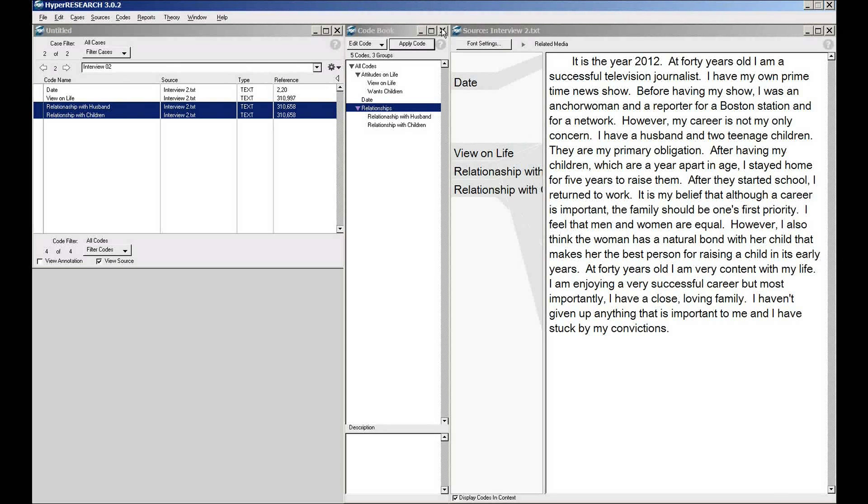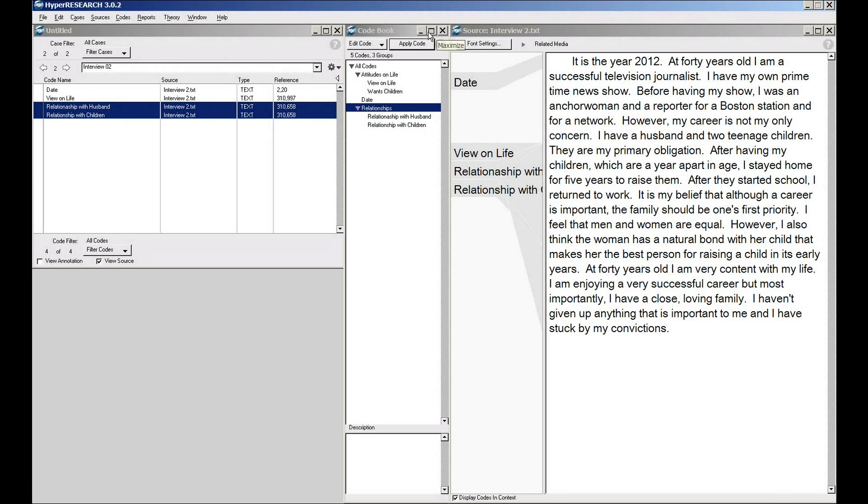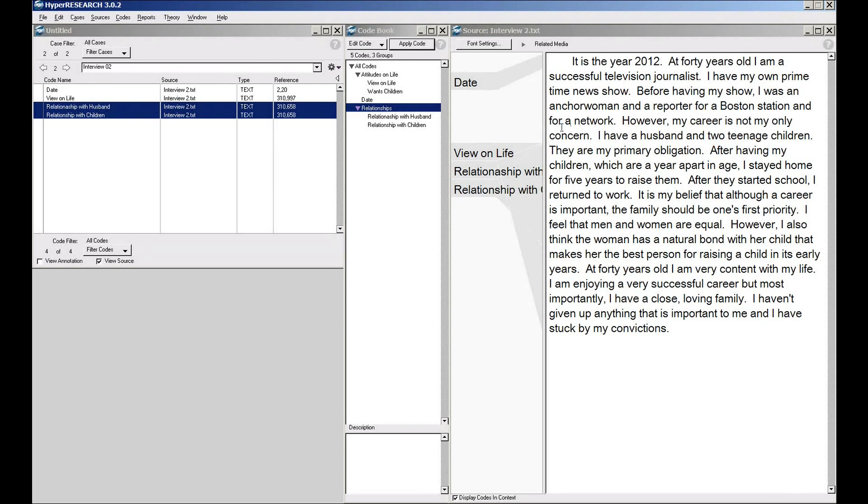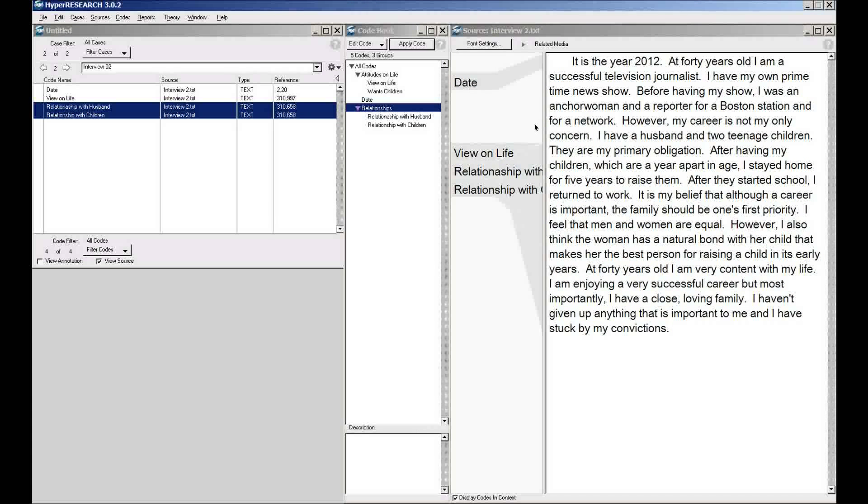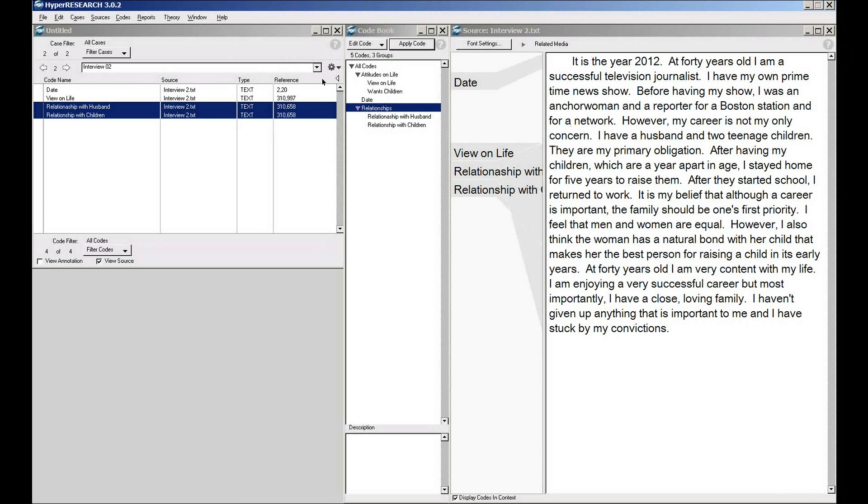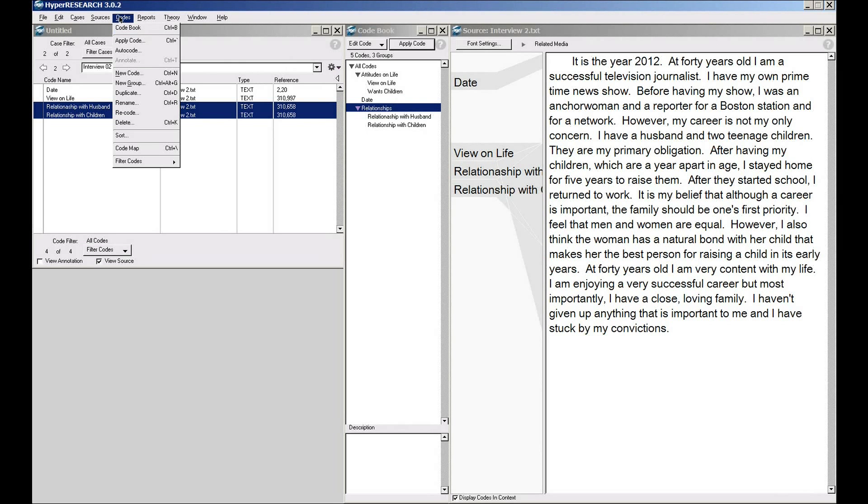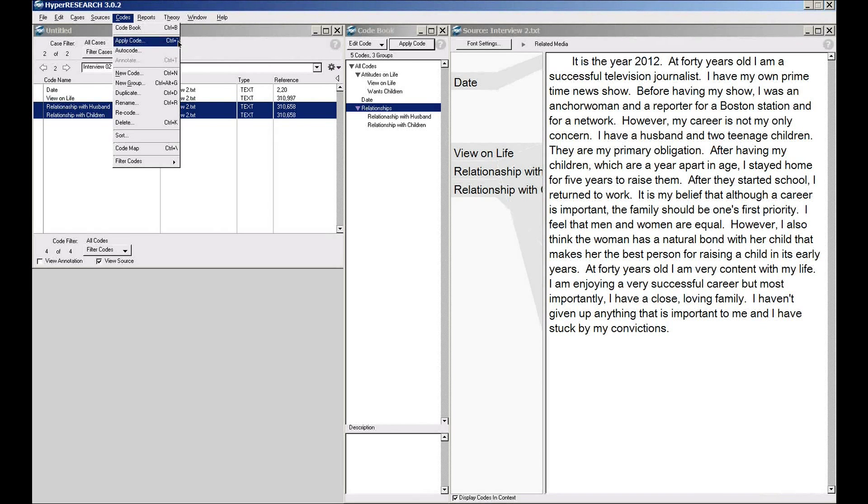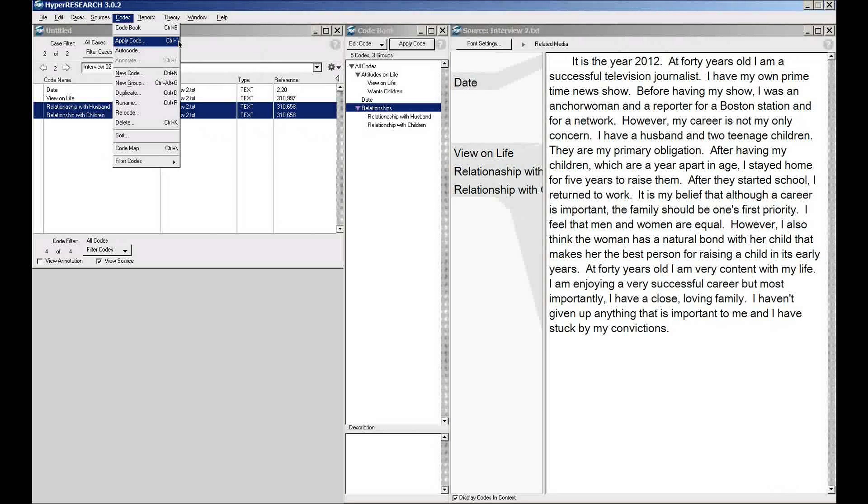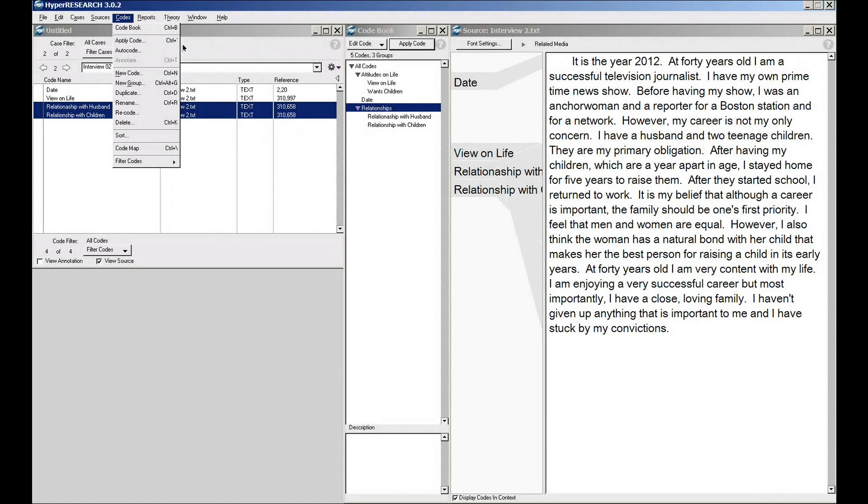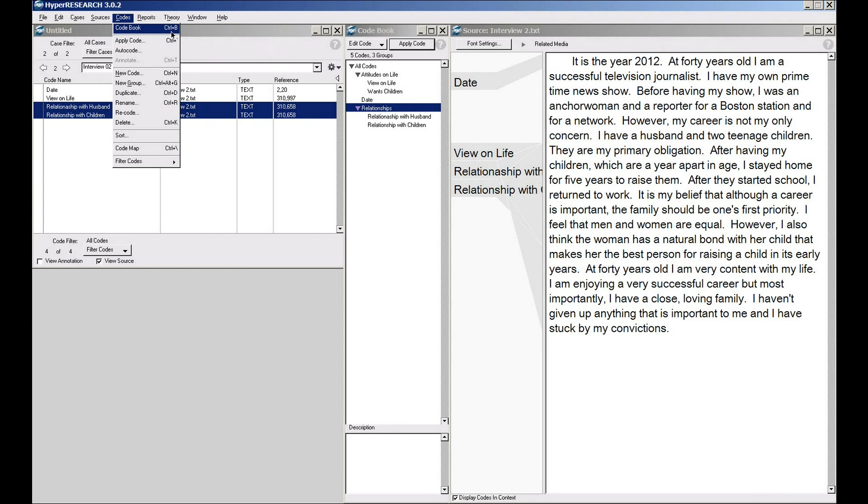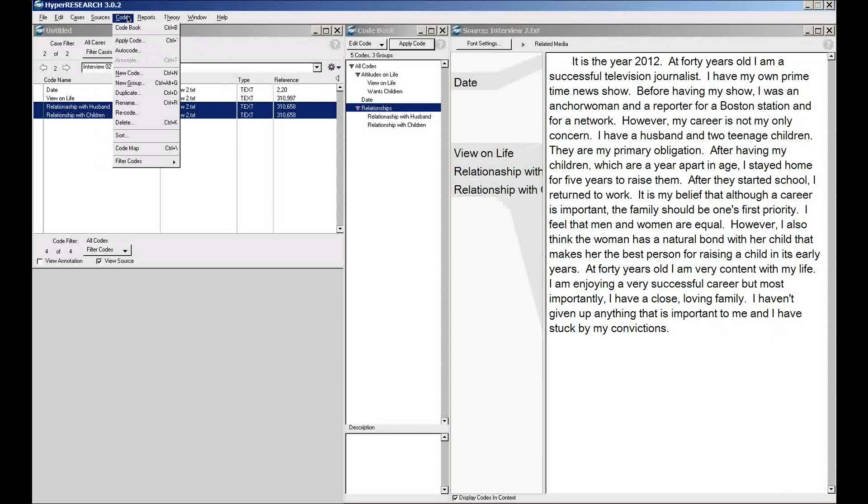If I don't want the master codebook visible, I can hide the master codebook. There are command key equivalents to apply codes. So I can just hit control accent, which we keep right over on the left-hand side of the keyboard as the equivalent of apply codes.